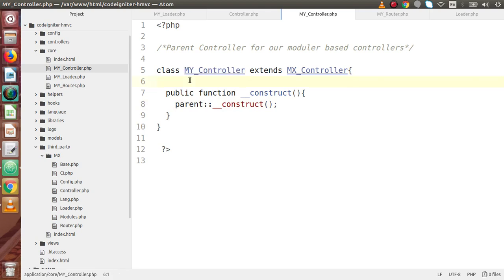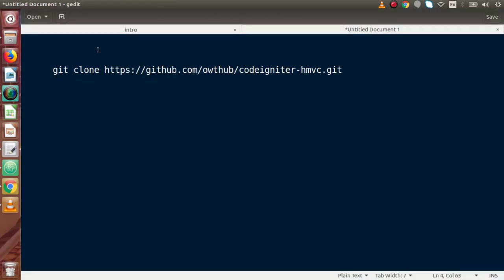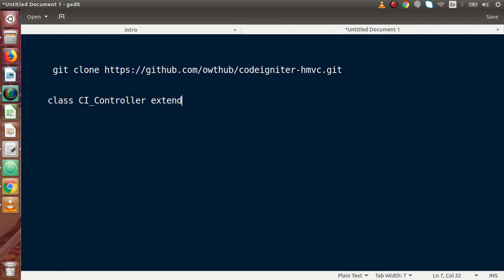This is the simple architecture we have developed for MY_Controller. This class will be used in upcoming videos where we learn about modular-based controller files. To understand why, let's compare: in simple CodeIgniter, we follow a pattern where we have class CI_Controller which extends the default CodeIgniter Controller.